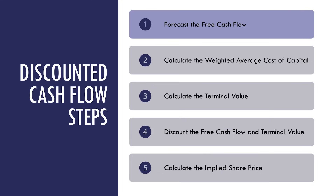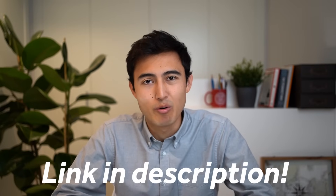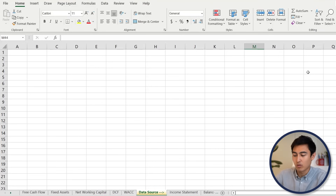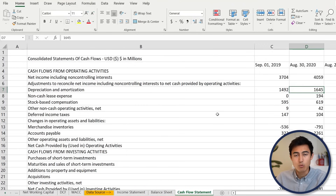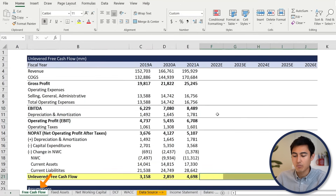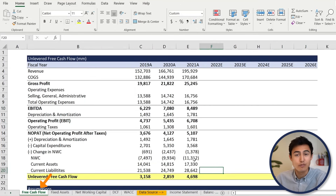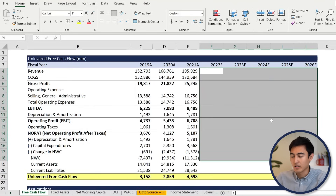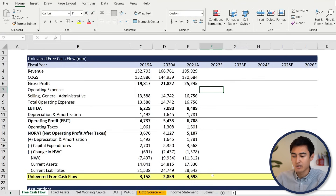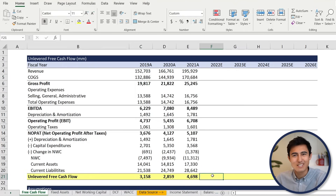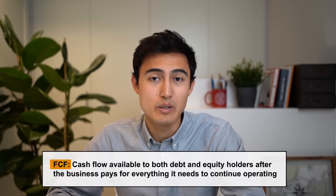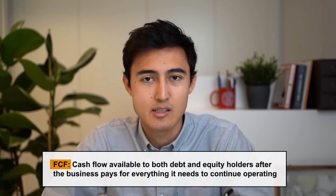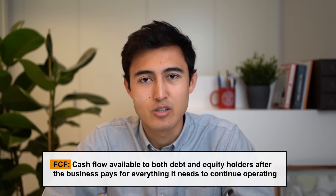First up, we need to project the cash flows into the future. You can download the Excel file we'll be working with in the description. We've got tabs for the income statement, the balance sheet, and the cash flow statement. We'll start our analysis at the first tab, which is the free cash flow one. When we refer to the future cash flows, they're actually going to be free cash flows. Free cash flow is the cash flow available to debt and equity holders after a company pays for everything it needs to continue operating — things like operating expenses, capital expenditures, etc.